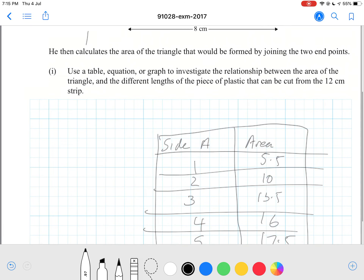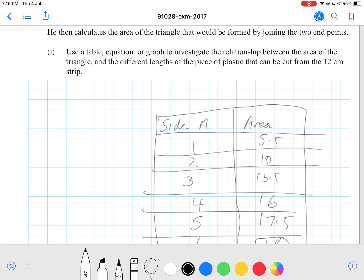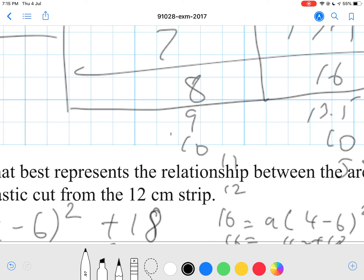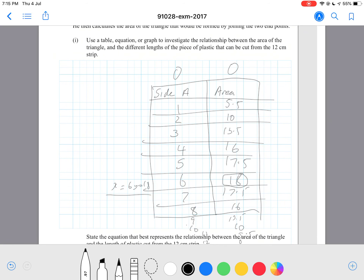I'll also show you the x-intercept format. When side A equals 0, the area will be 0, because 0 times 12 divided by 2 is 0. If one side is 12, then the other must be 0, and 12 times 0 divided by 2 is also 0. So our x-intercepts are at 0 and 12.